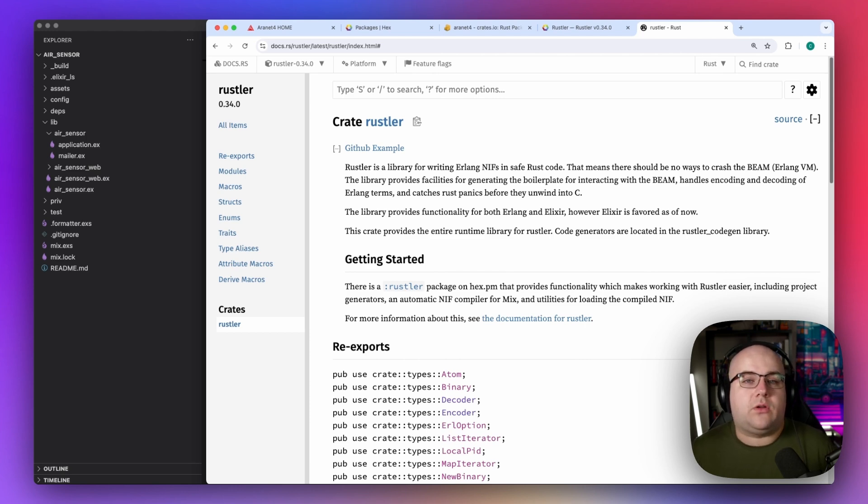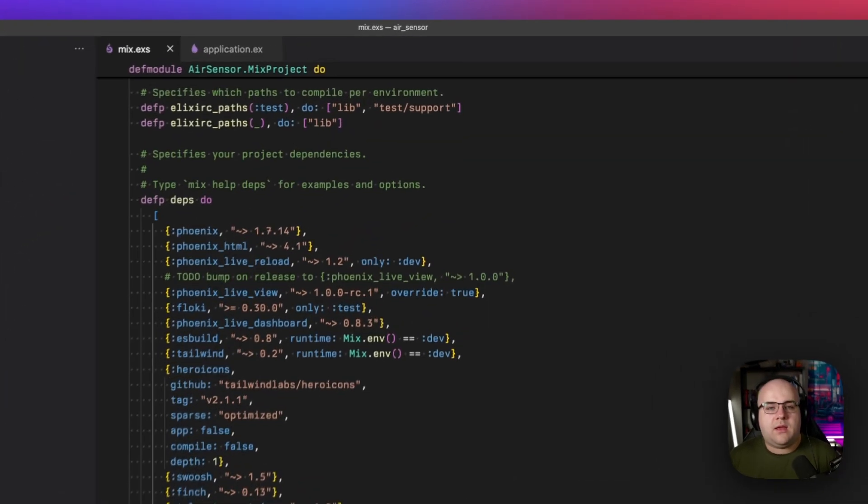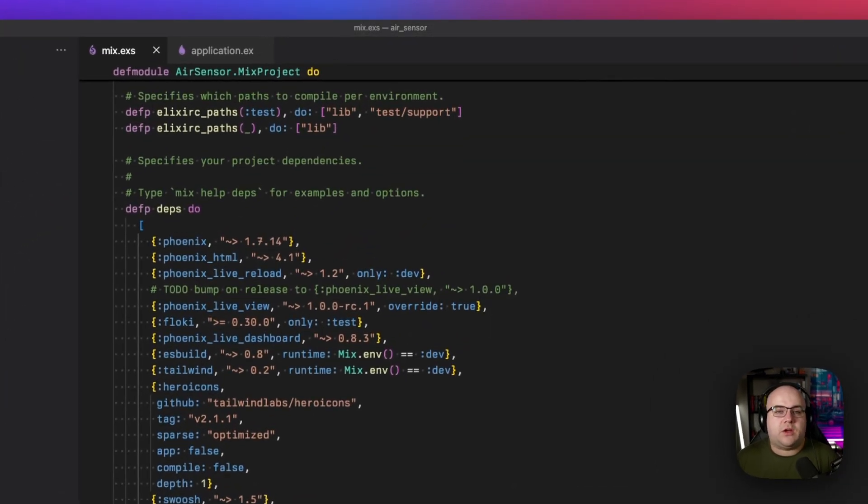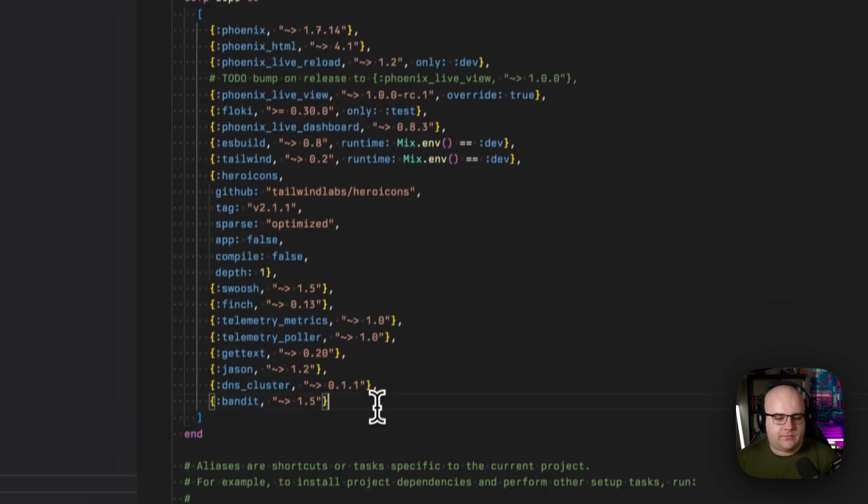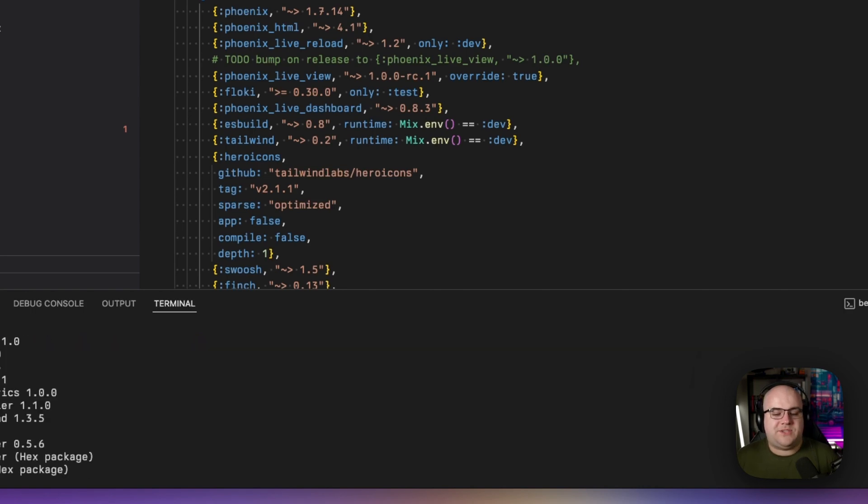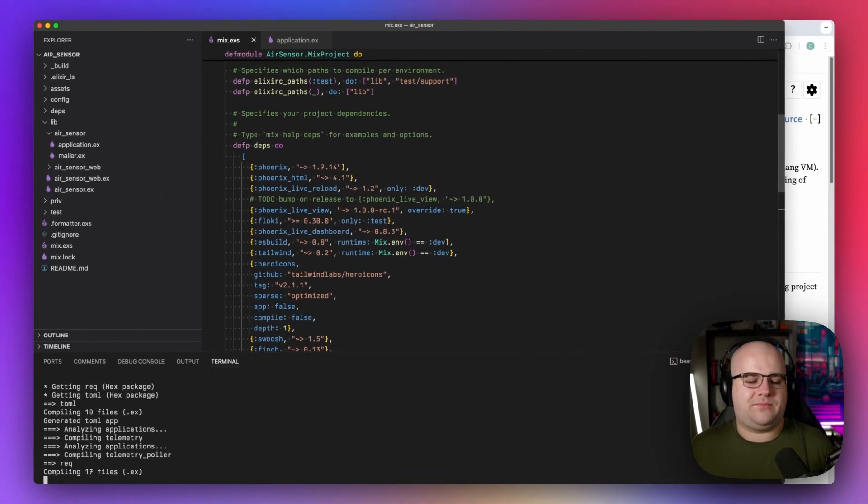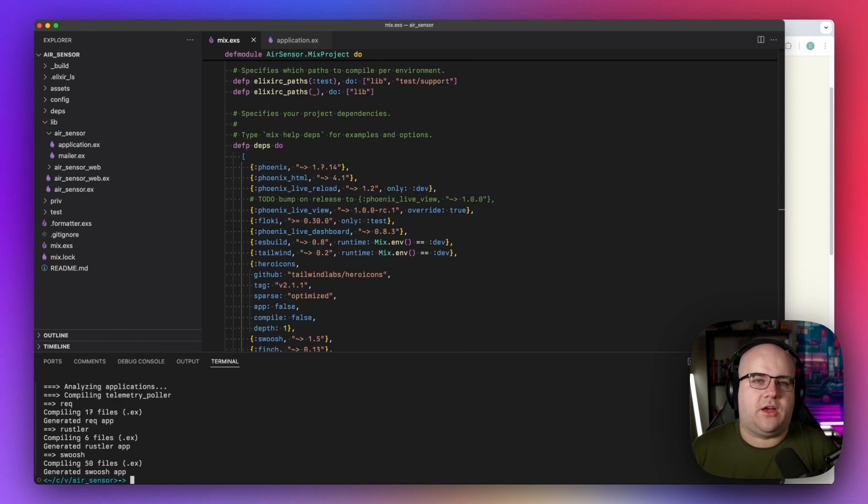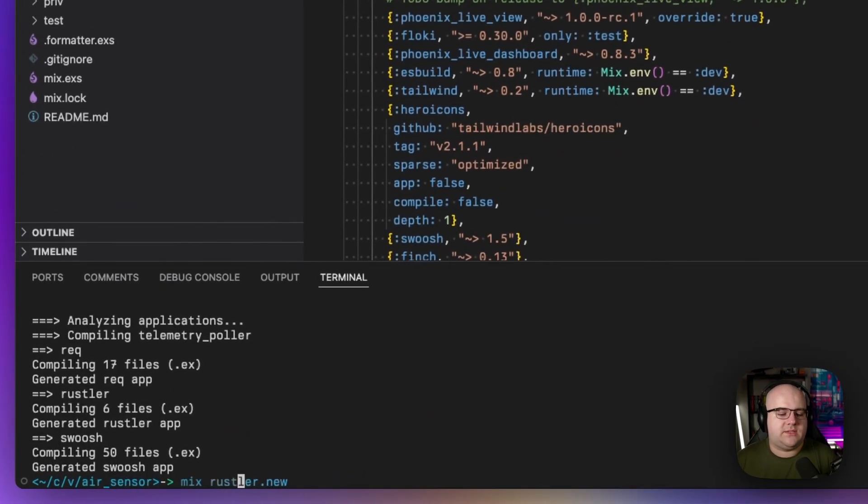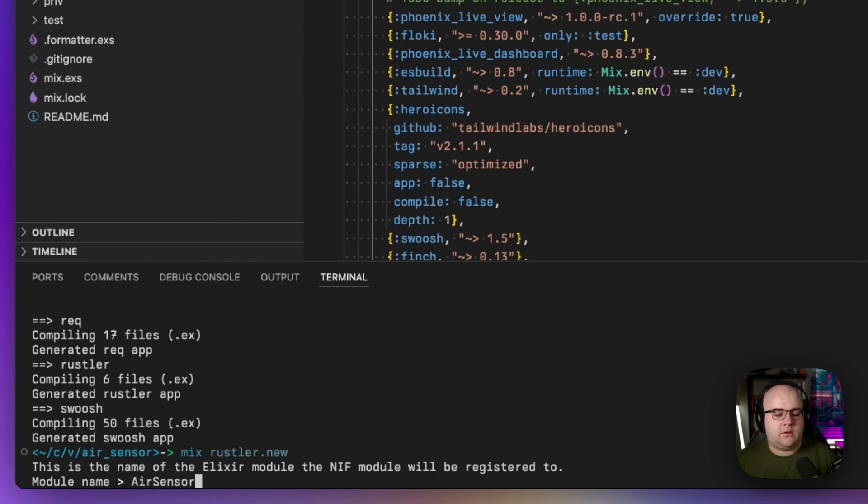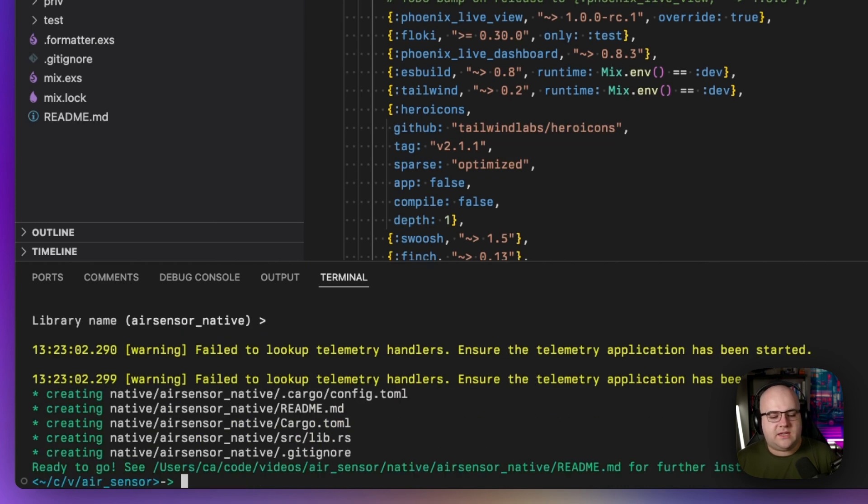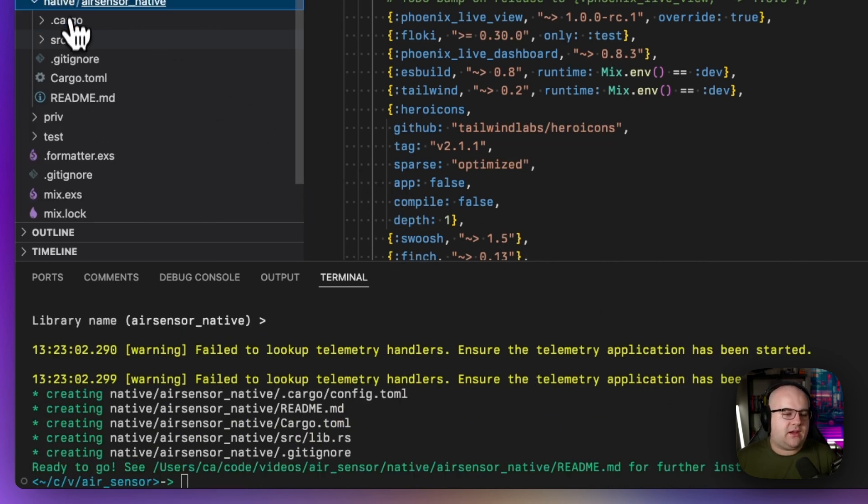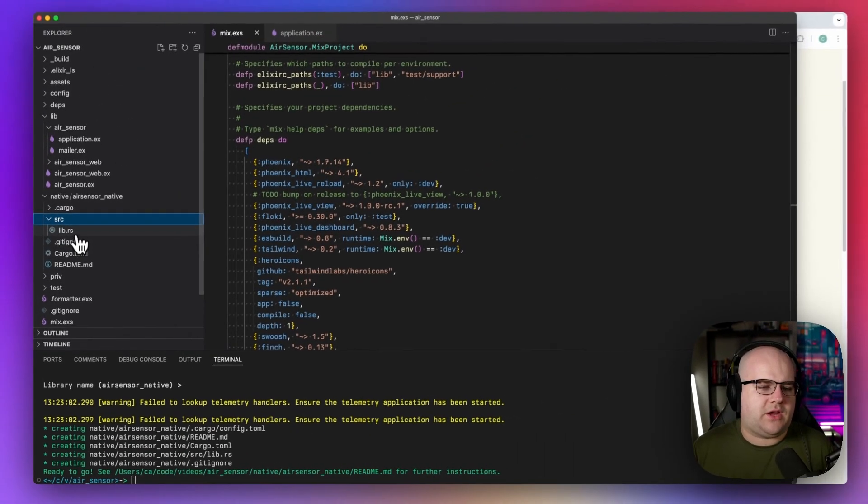Since my goal is to use this in a LiveView, I created a fresh Phoenix project. Inside of this project, I'm going to install Rustler. We'll just add it to my dependencies and run a deps.get and deps.compile. With Rustler installed, I'm going to run mix Rustler.new. I'll call this module air-sensor.native. This is something that most projects tend to do. I'll take the default name, and in my native directory, I now have this Rust project.